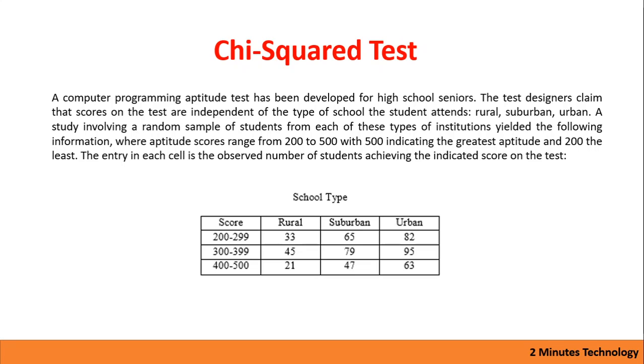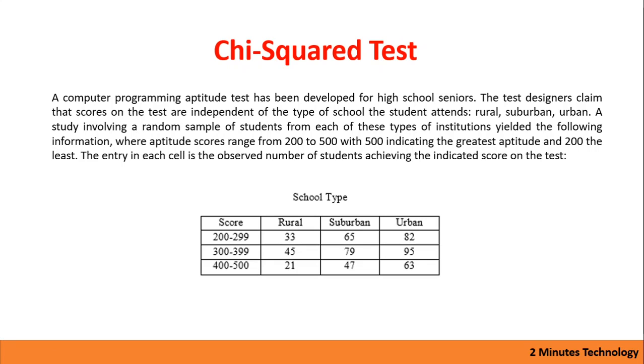The question says a computer programming aptitude test has been developed for high school seniors. The test designers claim that scores on the test are independent of the types of schools the student attends: rural, suburban, or urban. A study involving a random sample of students from each of these types of institutions yielded the following information where aptitude scores range from 200 to 500, with 500 indicating the greatest aptitude and 200 the least.